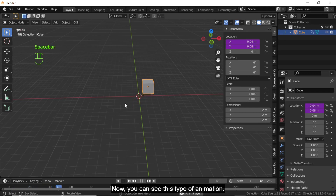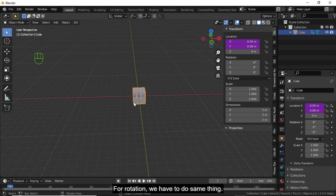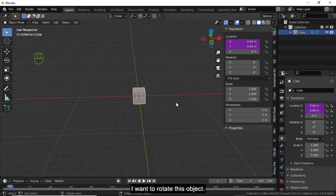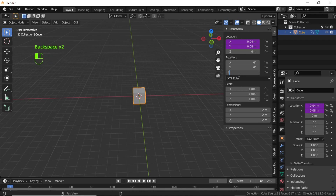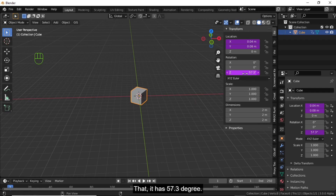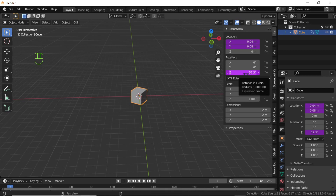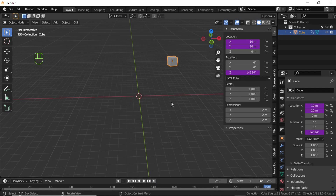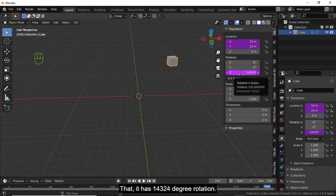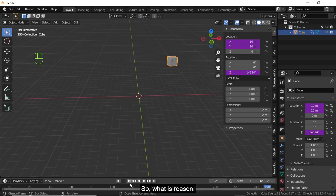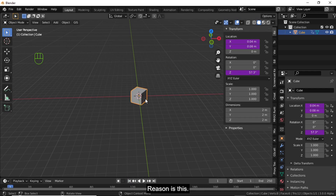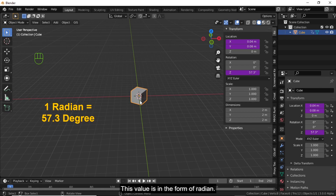For rotation we do the same thing but with a small change. To rotate on the Z axis, click on it, press hash and type 'frame'. When you press Enter you can see it has 57.3 degrees at the first keyframe, and at the last keyframe it has 14,324 degrees of rotation. The reason is that this value is in the form of radians.